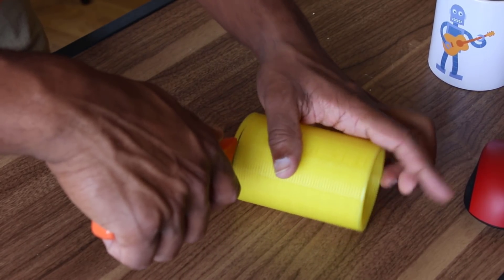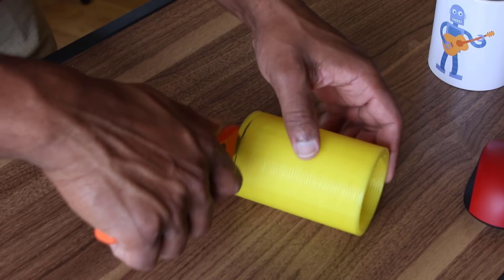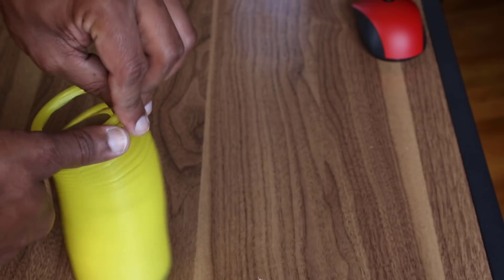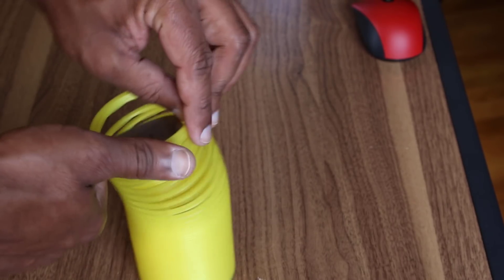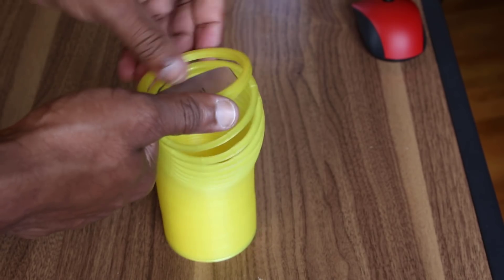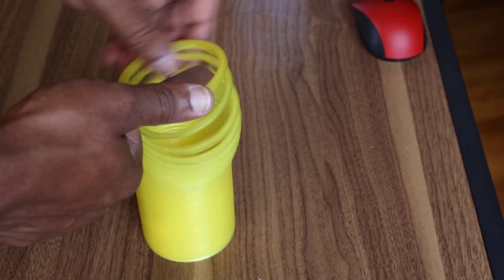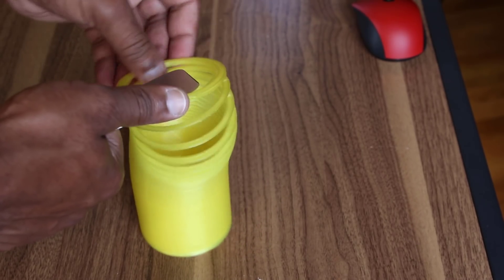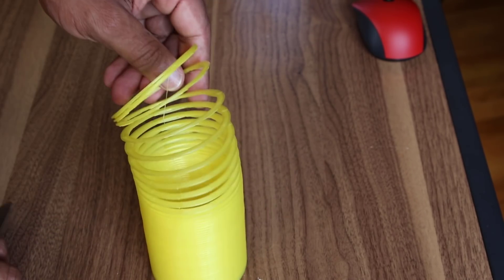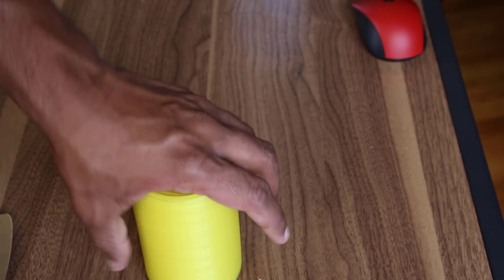Normally, poor layer adhesion is a bad thing, but in this case it's exactly what we need. Because when the print is complete, we can simply go in and slice apart the weak bonds. The result is a real working slinky.